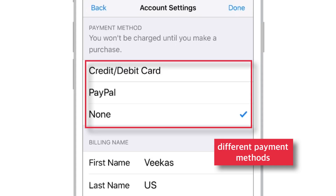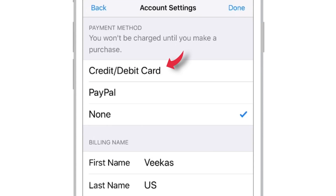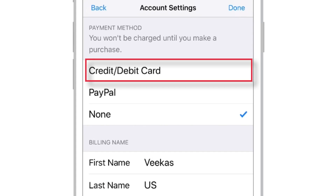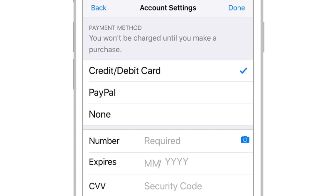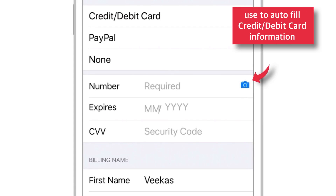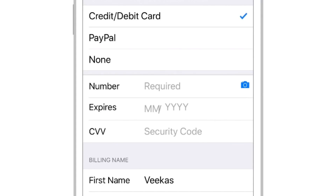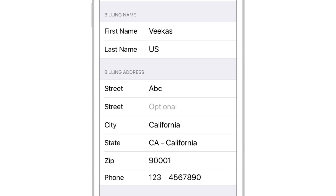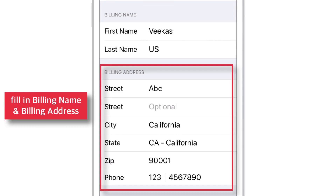Now here you've got a few different payment methods to choose for your Apple ID. The first one is Credit or Debit Card. Select it and fill in the Credit or Debit Card Number, Expiry Date and Security Code. You can also use the little camera button to scan and fill in all the details automatically. Then scroll down and fill in the Billing Name and Billing Address including your Country, Zip Code and Phone Number.